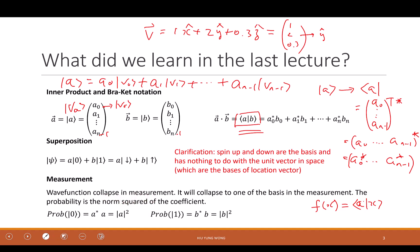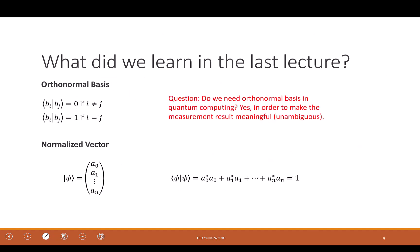What is the probability it collapses to a given basis state? It's the square of the magnitude of the coefficient in front of that basis state. For example, for this vector representing a quantum state, the probability of collapsing to the first state (a-one) is |a-one|².